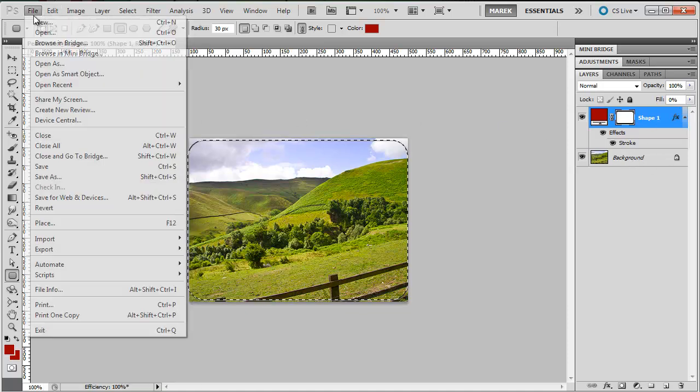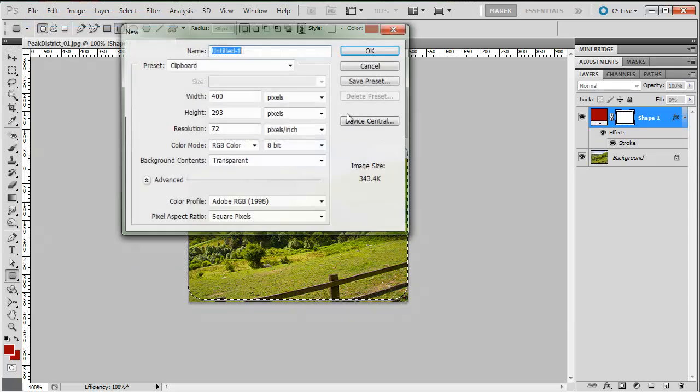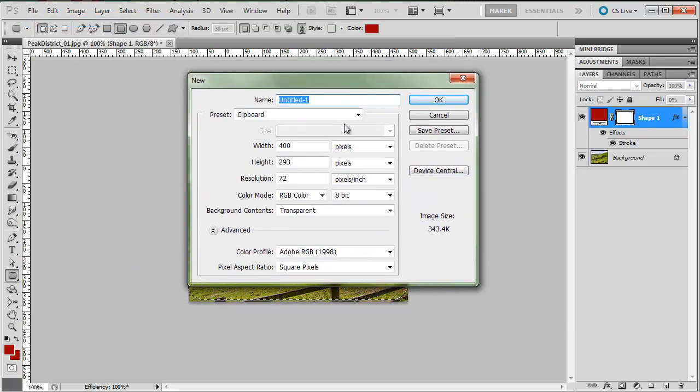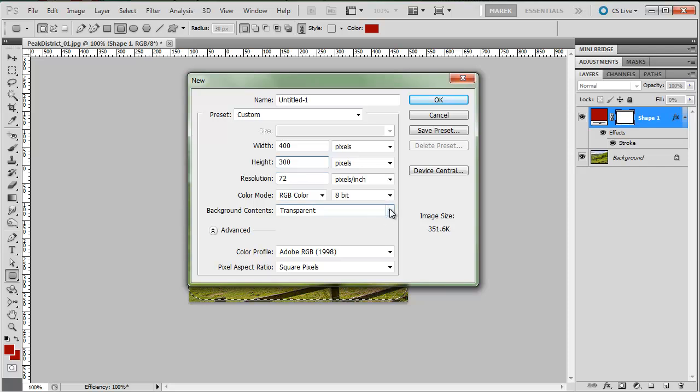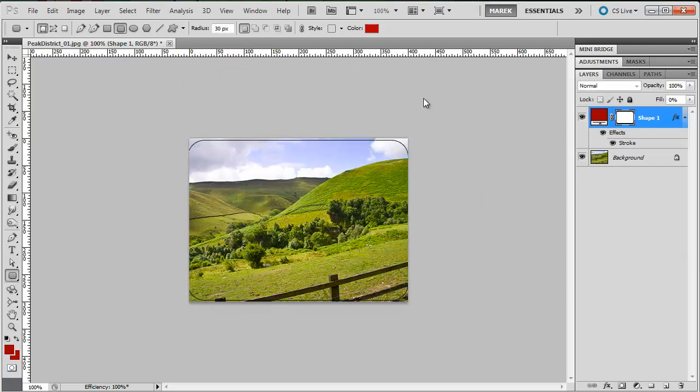And then I'll do file new to create a new document. Photoshop notices that I've got something in my clipboard, so it tries to create a document that's the same size. I'm just going to change the height to 300. Background contents, I'll make it transparent. And I'll press OK.